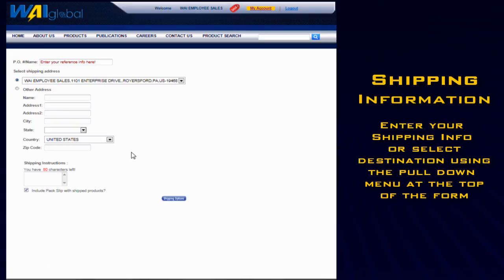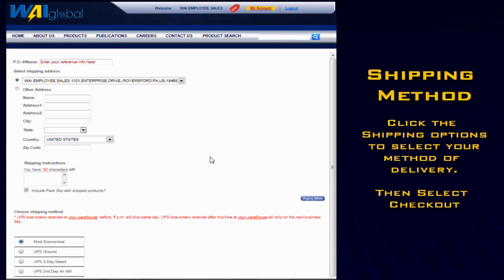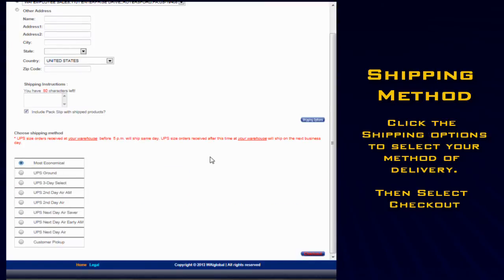Enter in your shipping information or use a pull-down menu to recall past shipping information. Then select the shipping method that you would prefer.